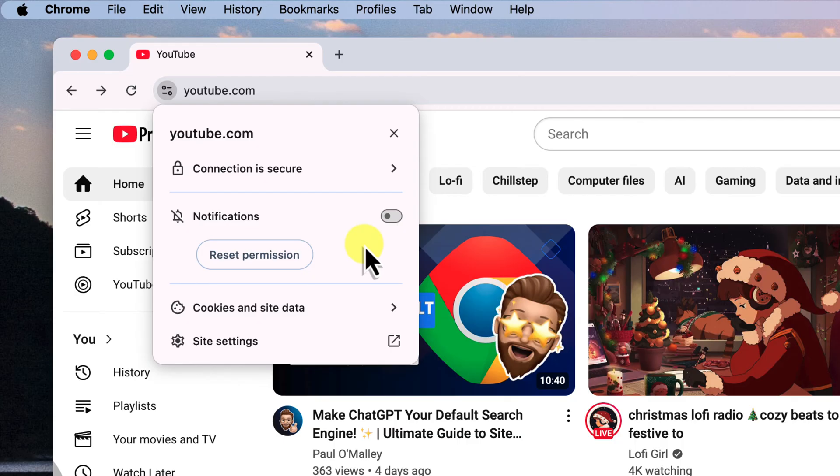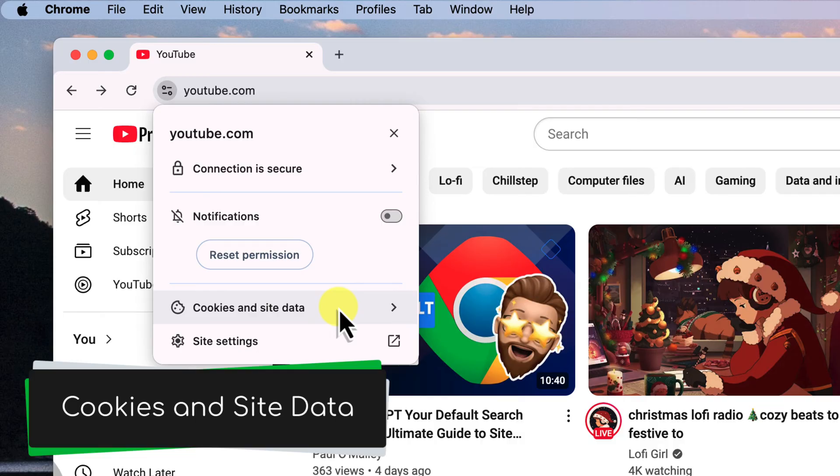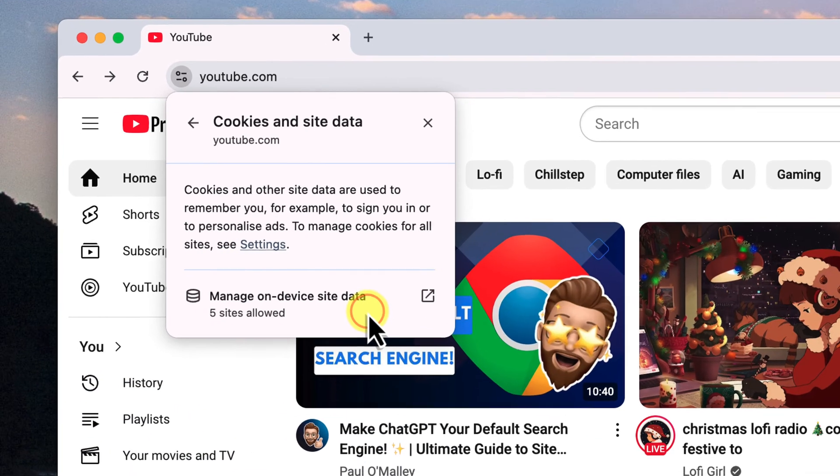You'll notice that there are a few different options here. What we're interested in is the cookies and site data, so go ahead and click on that.